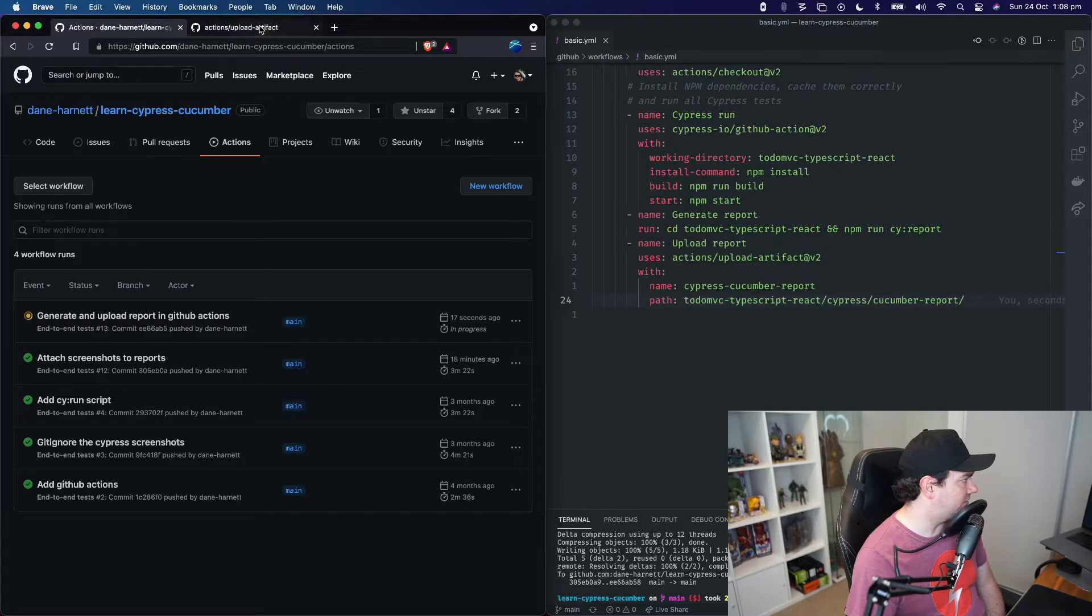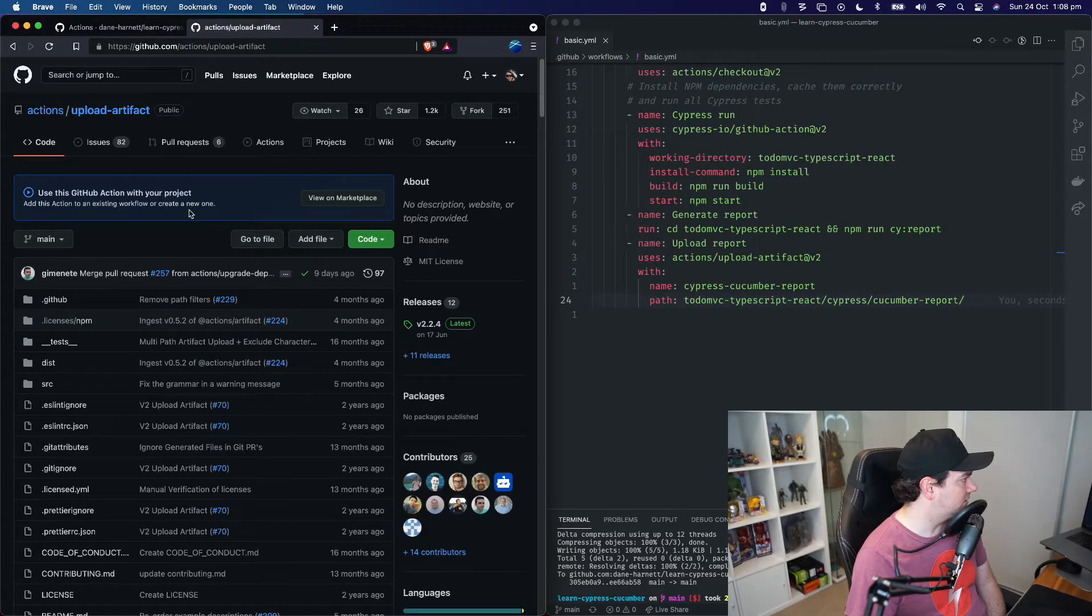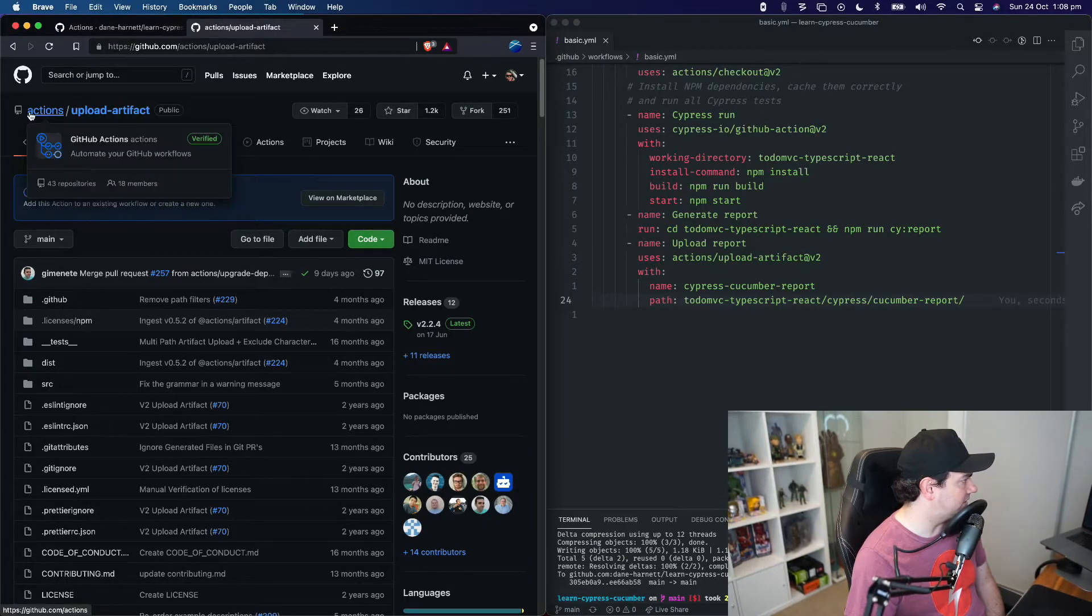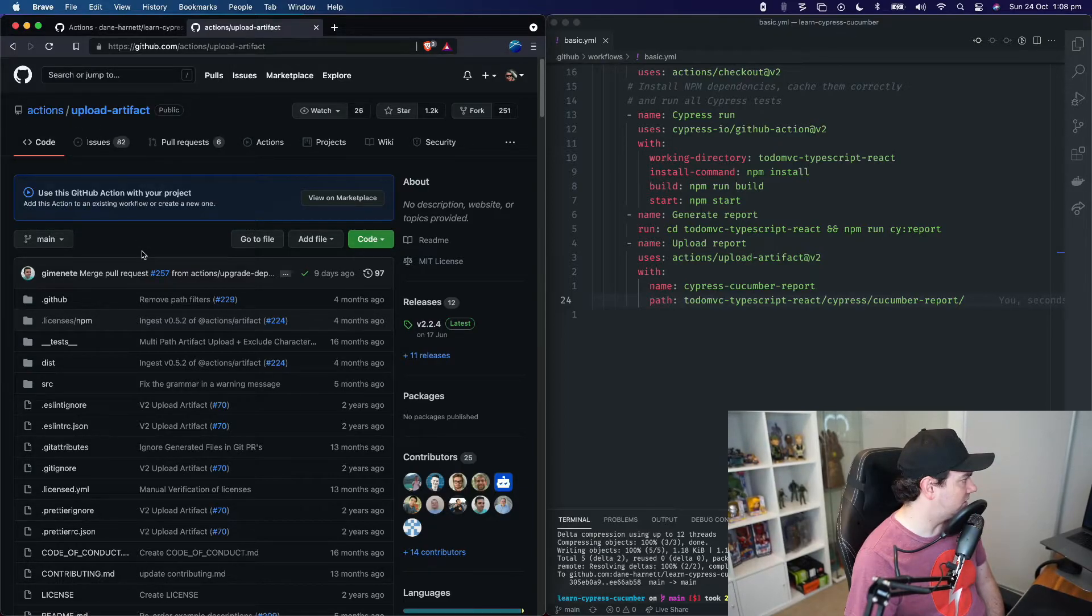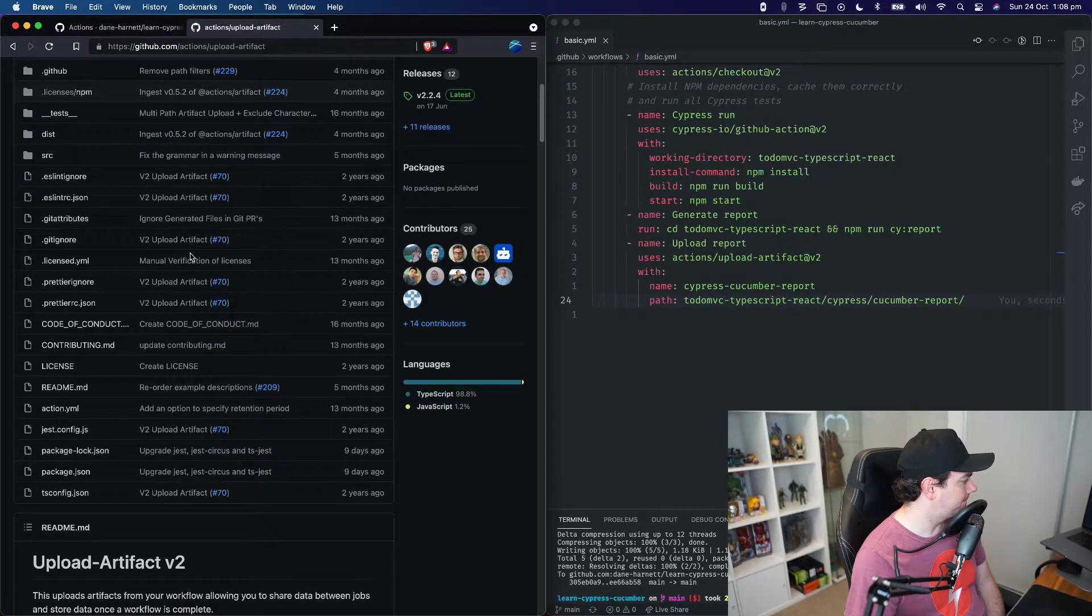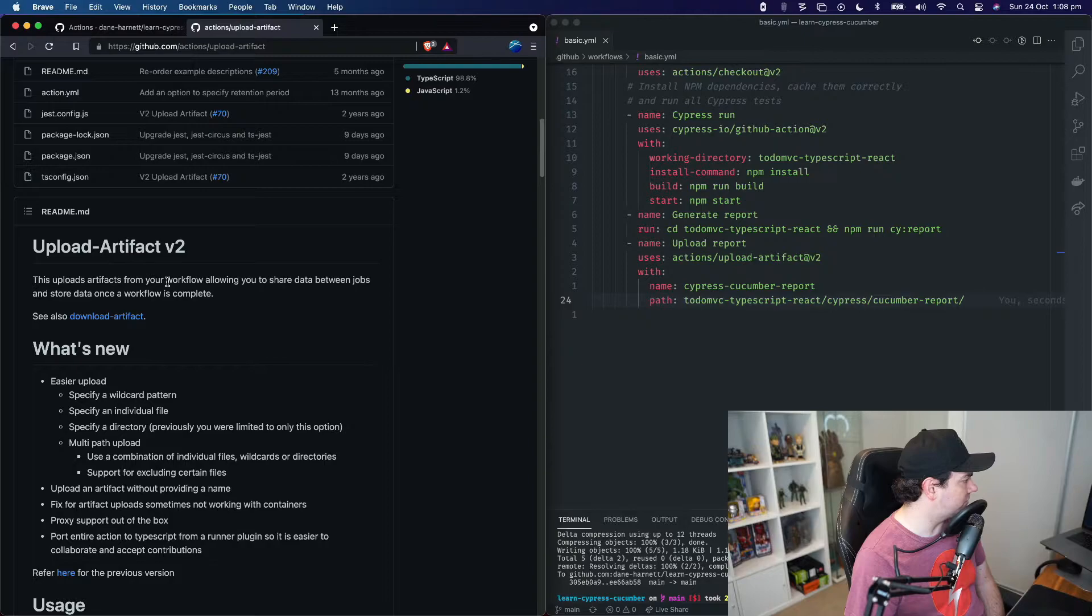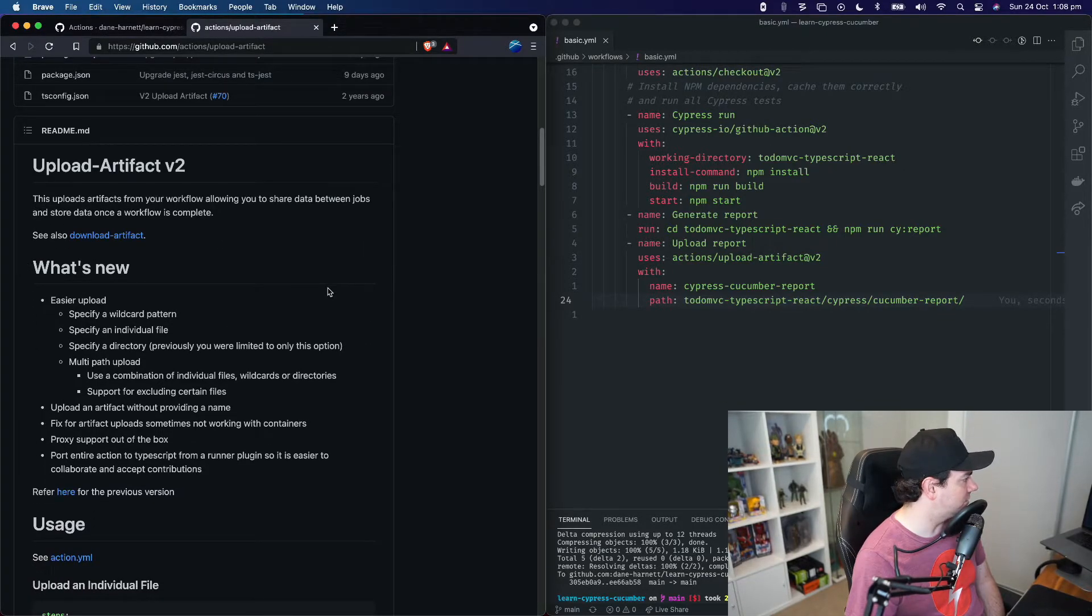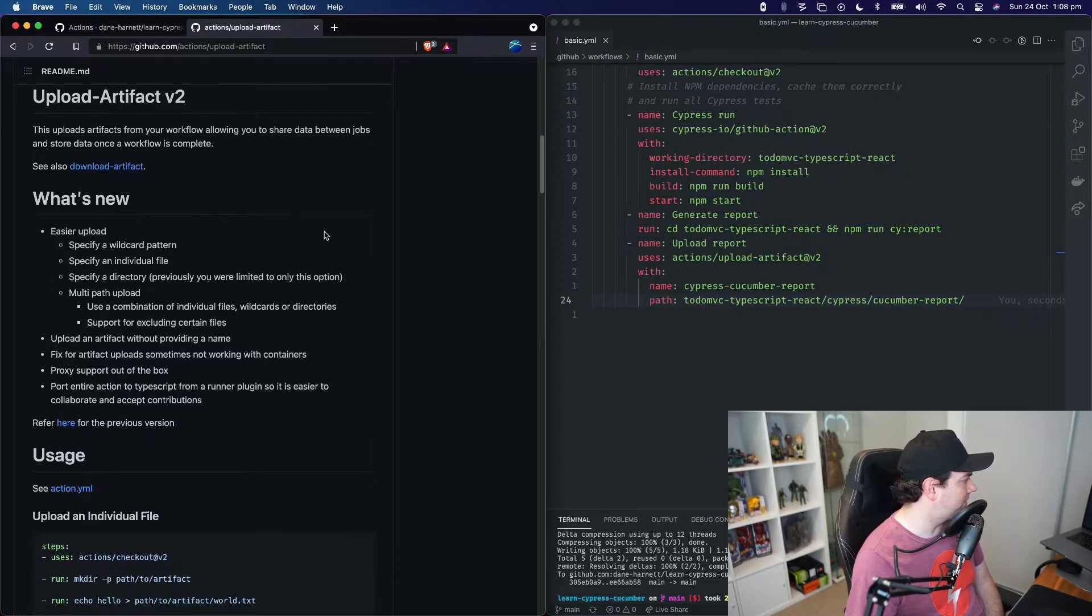let's go and have a look at the upload artifact action. So lots of actions are available on GitHub at the actions organization. And this one in particular is upload artifact. It uploads artifacts from your workflow, allowing you to share data between jobs and store data once the workflow is complete. And there's also one called download artifact if you want to maybe compile artifacts across repositories or applications or something like that.